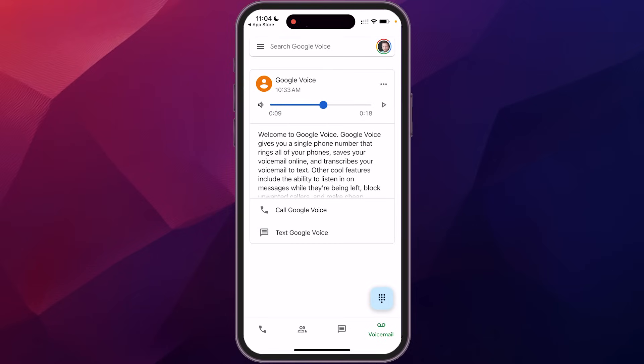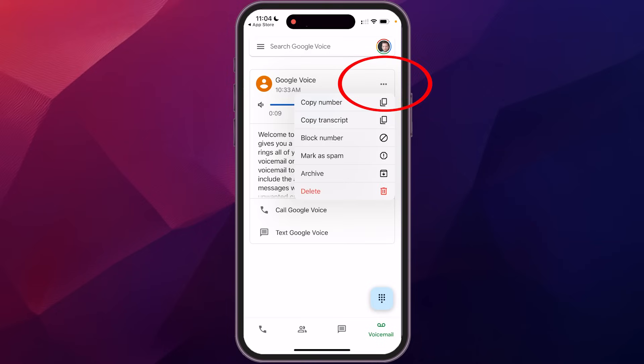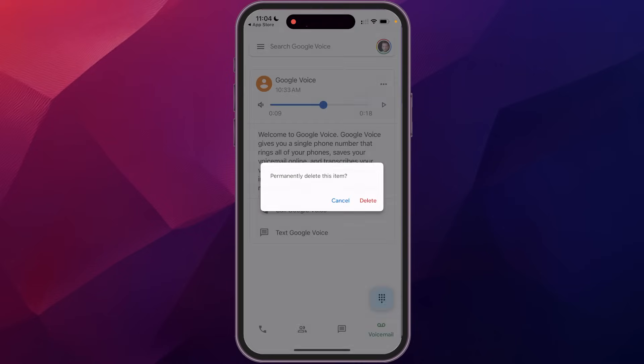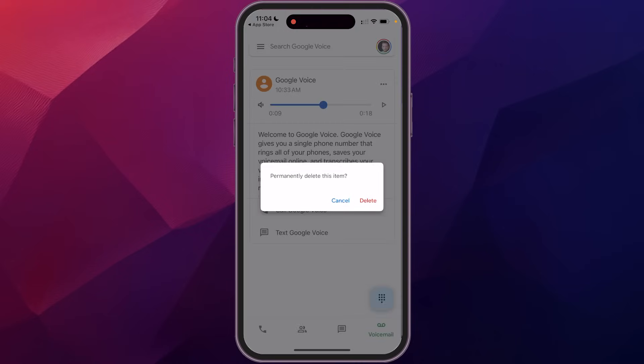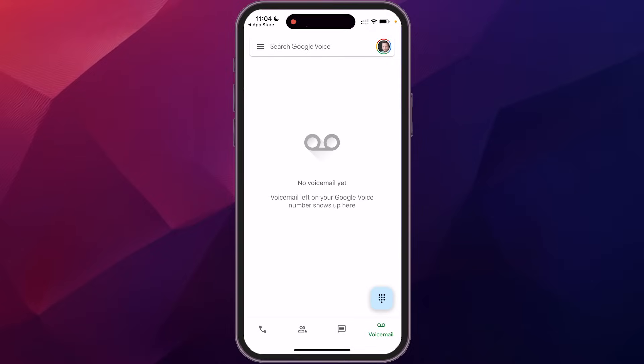And then you could call them back, text them back. And then the three dots up here is you can copy that number, you can block the number, mark it as spam, you can archive it, or you can delete it. We're just going to delete that message. I don't need that. And you can see now I'm all caught up on my voicemails.